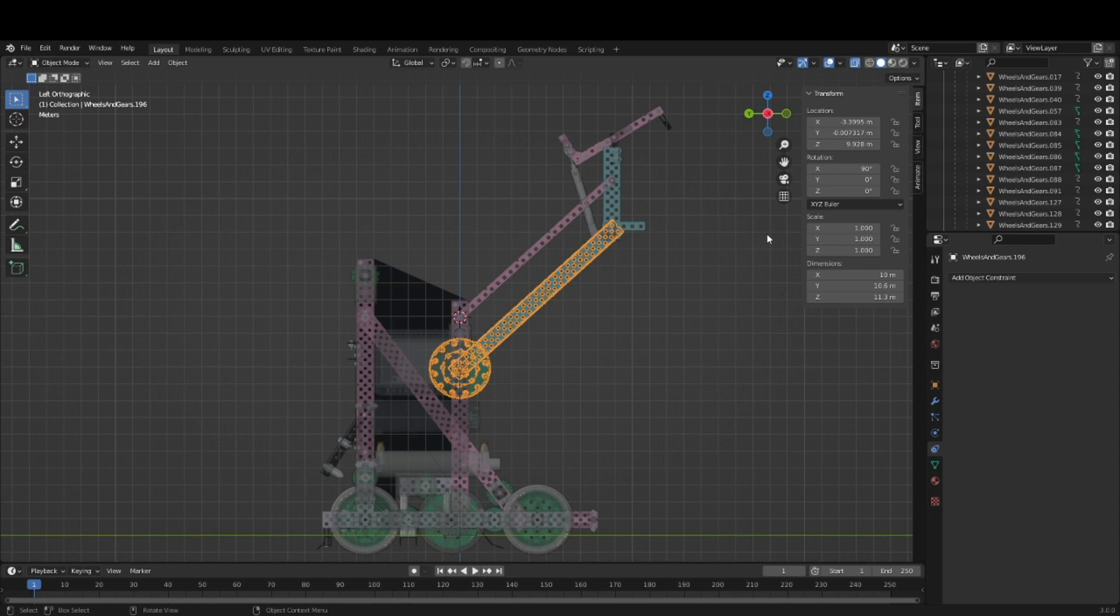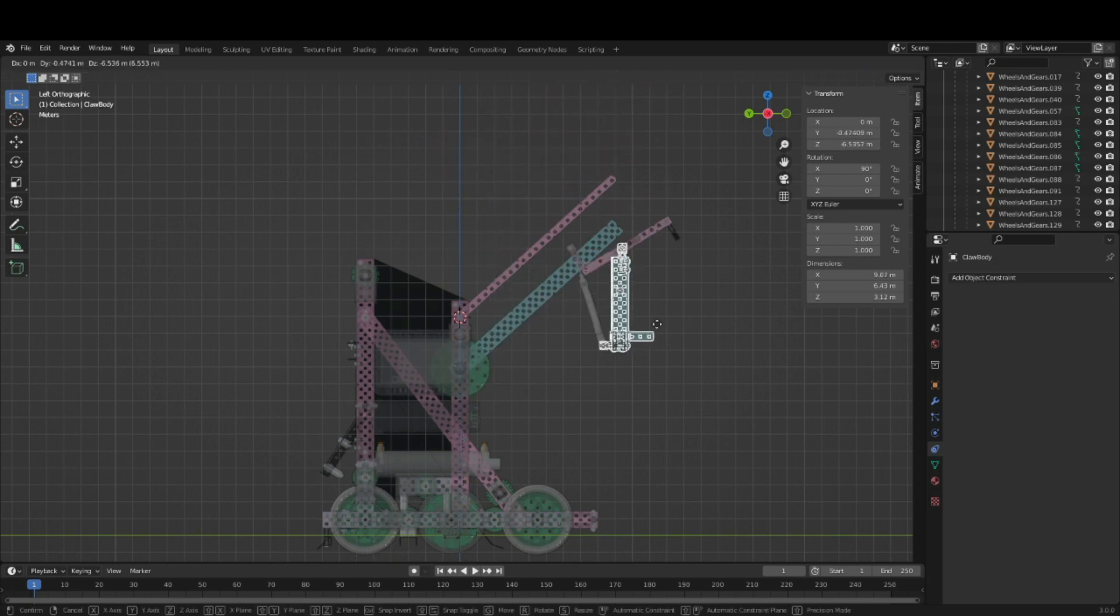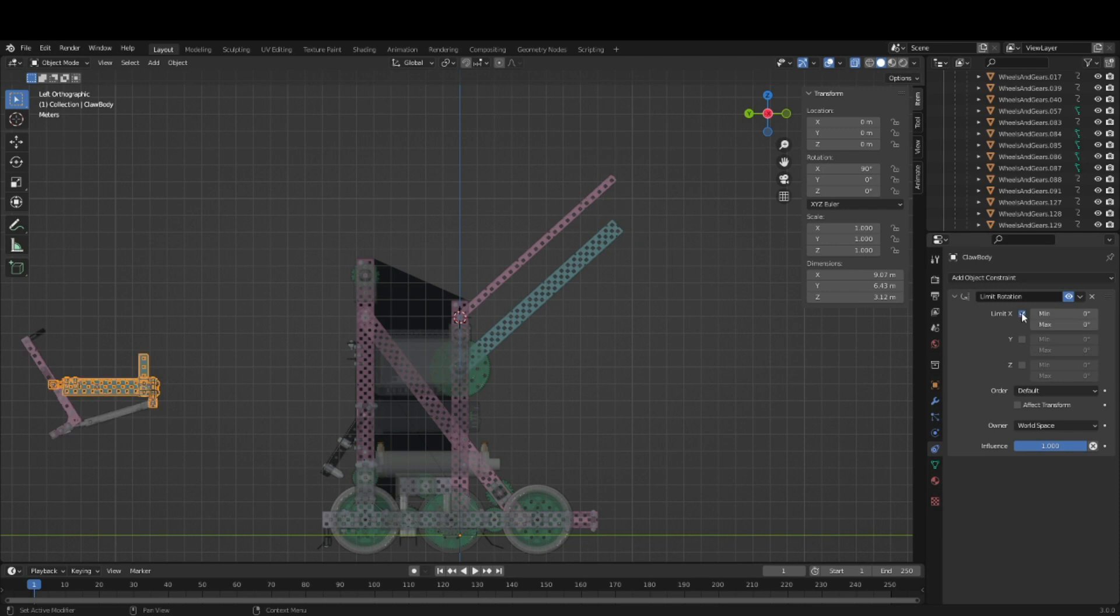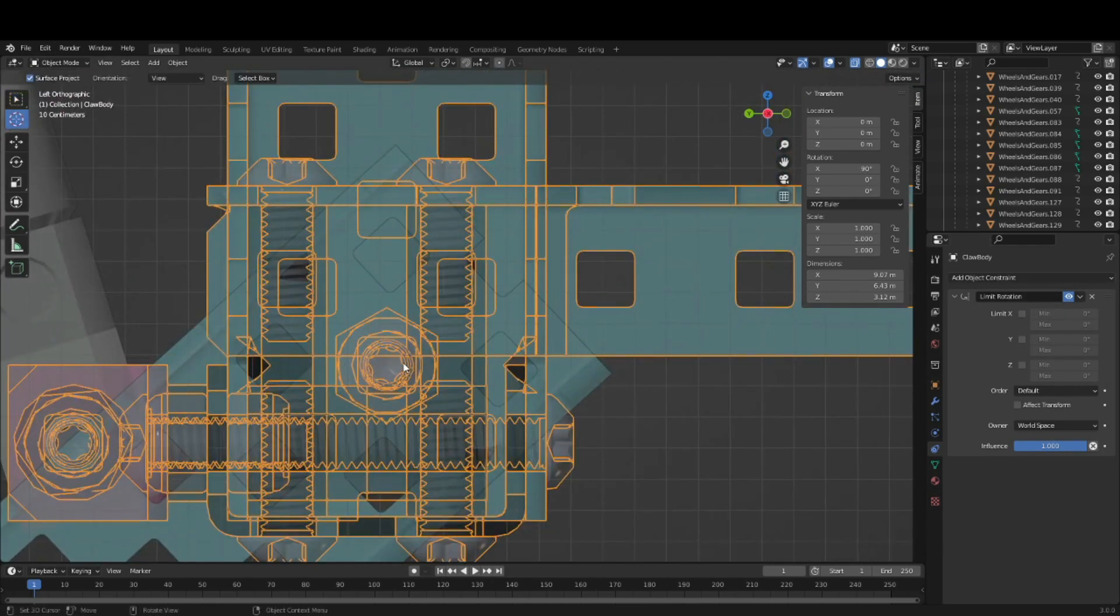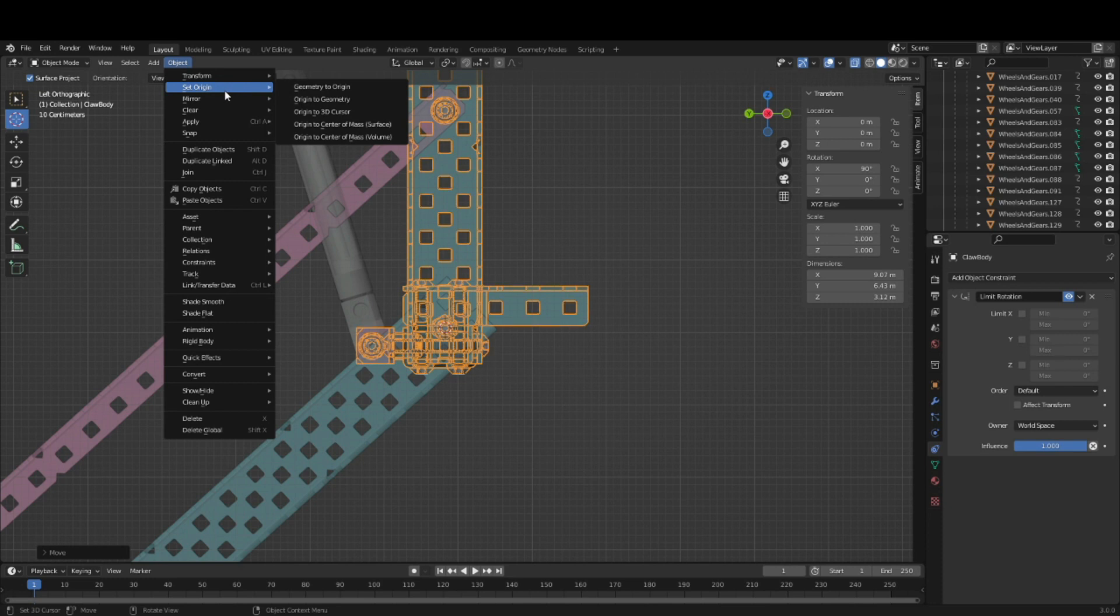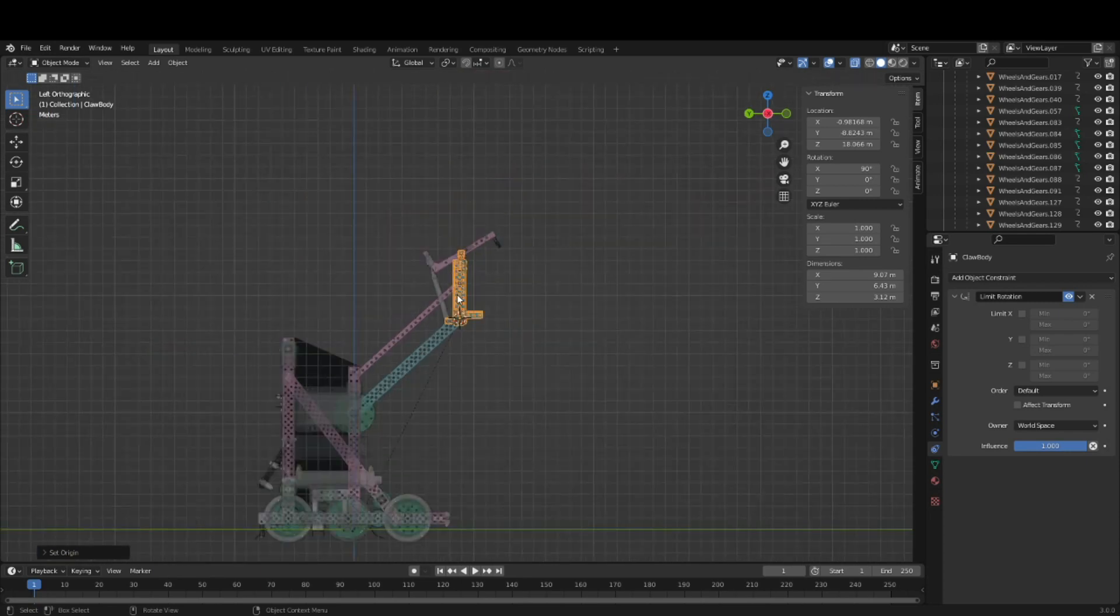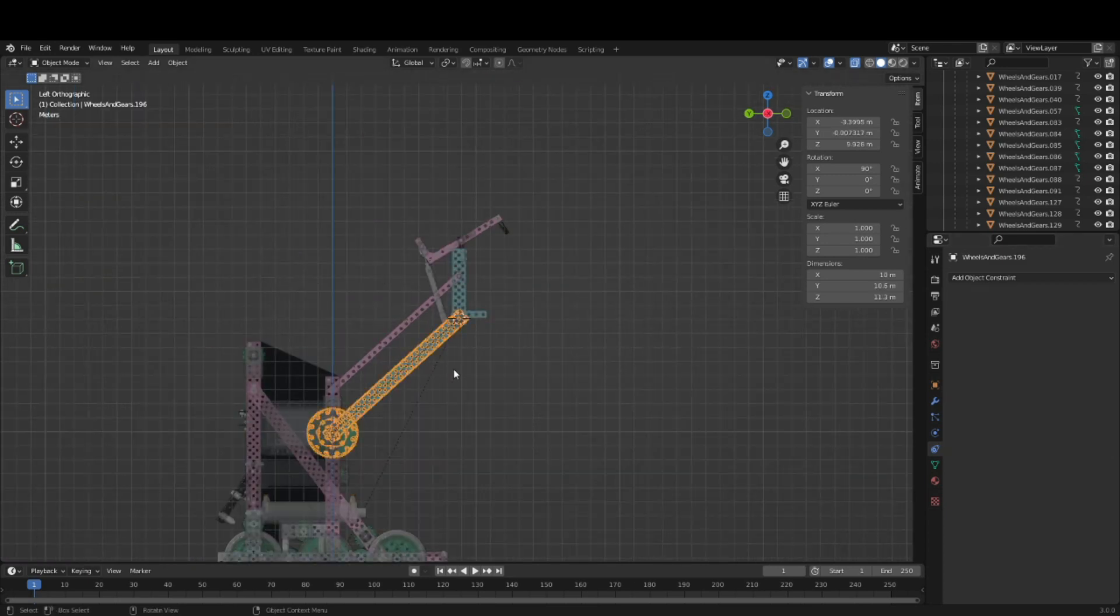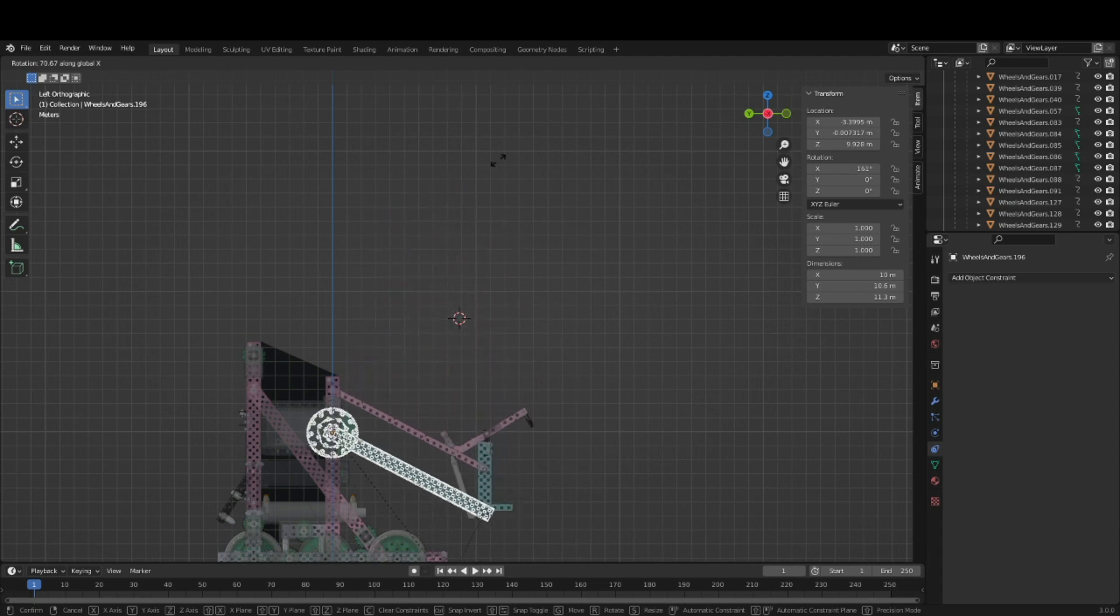Anything at the end of the four bar lift also needs to be set up to have some special rotation constraints. This claw frame here, which is the parent of all the other stuff on the top of the lift, needs a limit rotation constraint. It has a rotation of 90 degrees, so we want to set this to... before we do that, we need to set the origin to where it rotates on the object that it's a child of. Origin to 3D cursor. And now, if we set this to lock it at 90 degree rotation and rotate this, the whole lift moves as we would expect a four bar to.